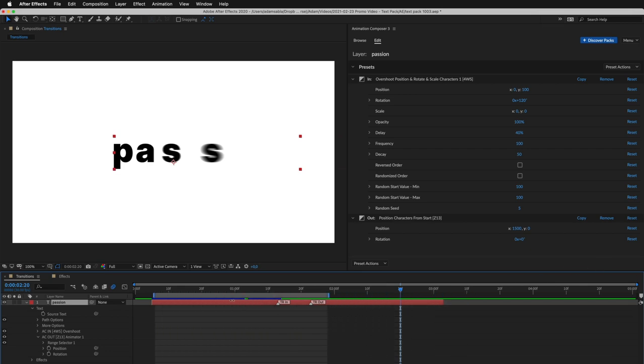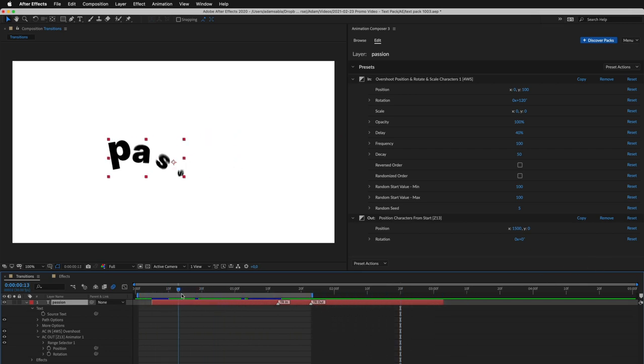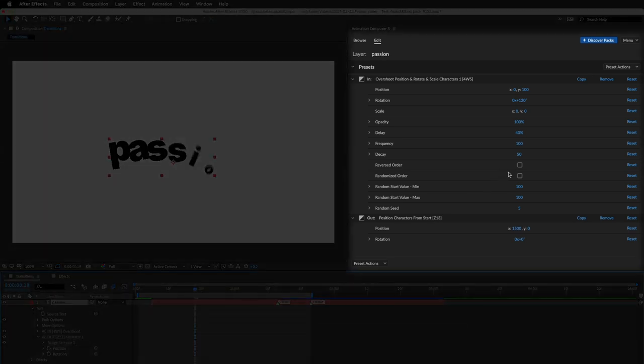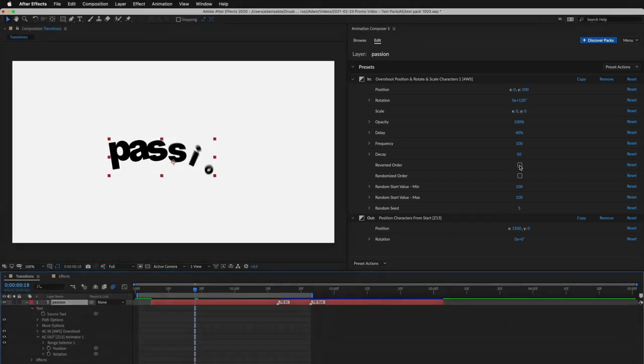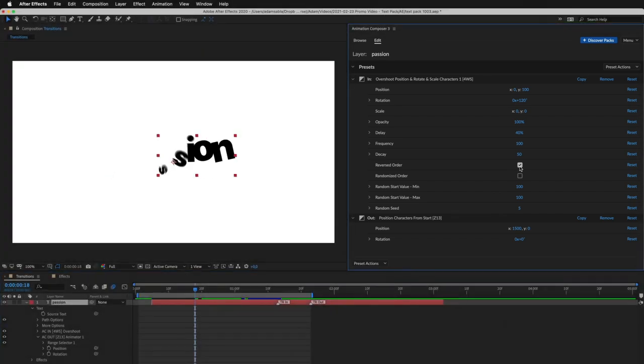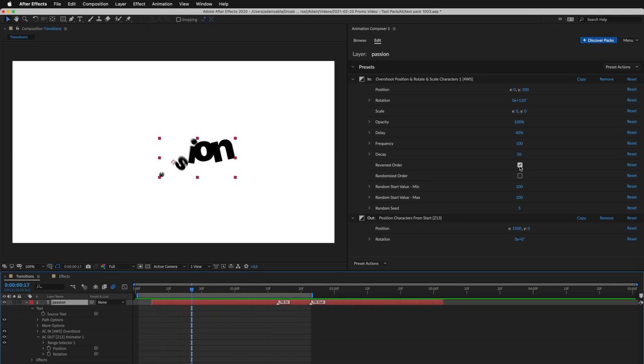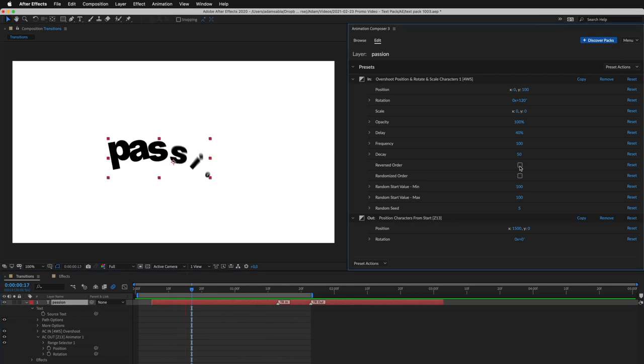Let's take a look at editing. I can change the duration of the transition just by dragging this marker. And here, I can make adjustments. For example, reverse order of the characters, or randomize it.